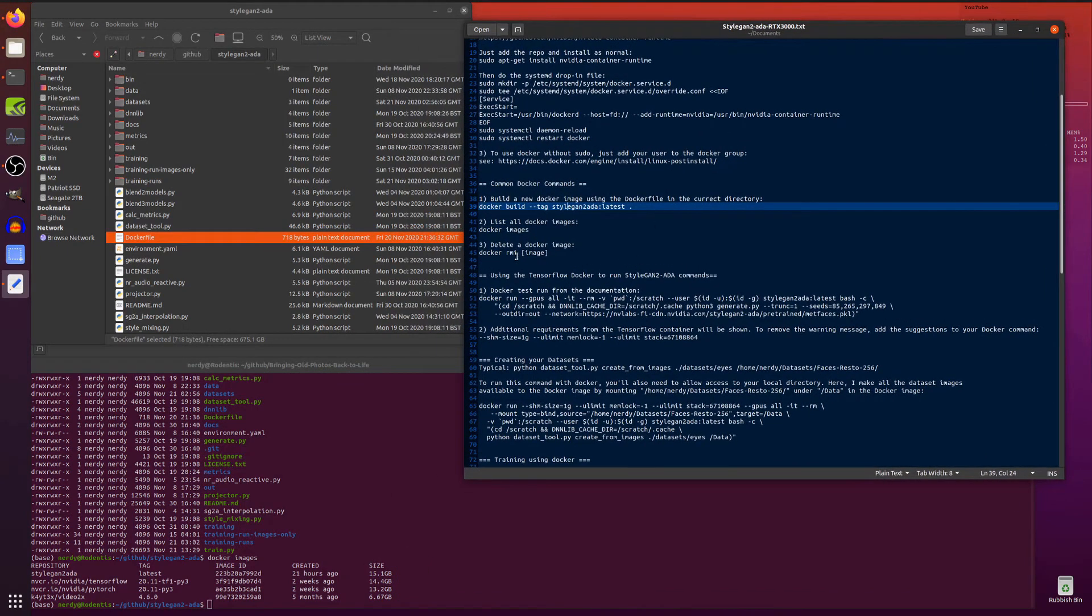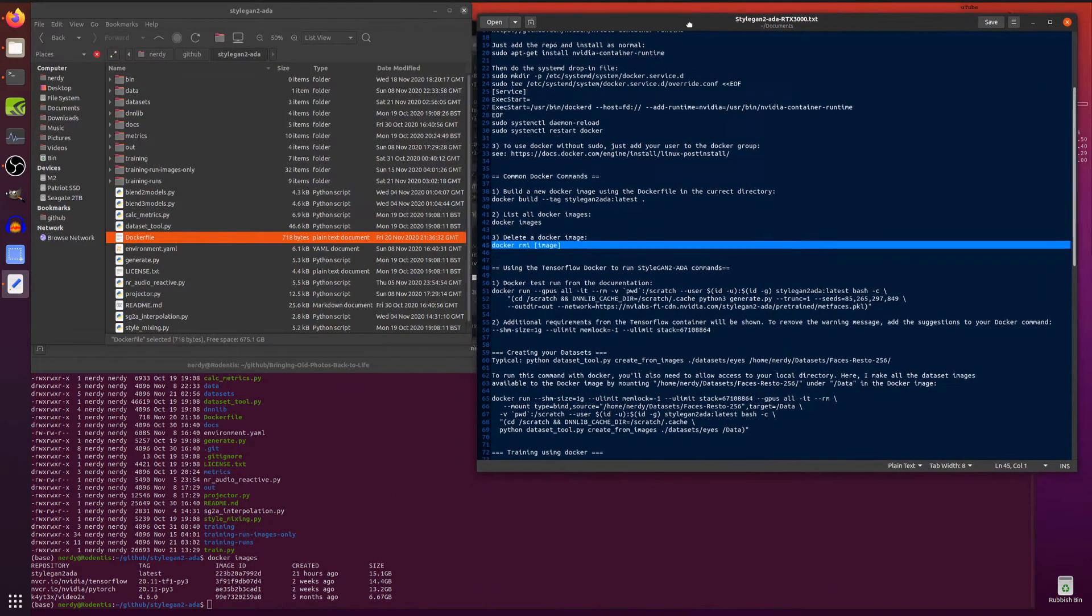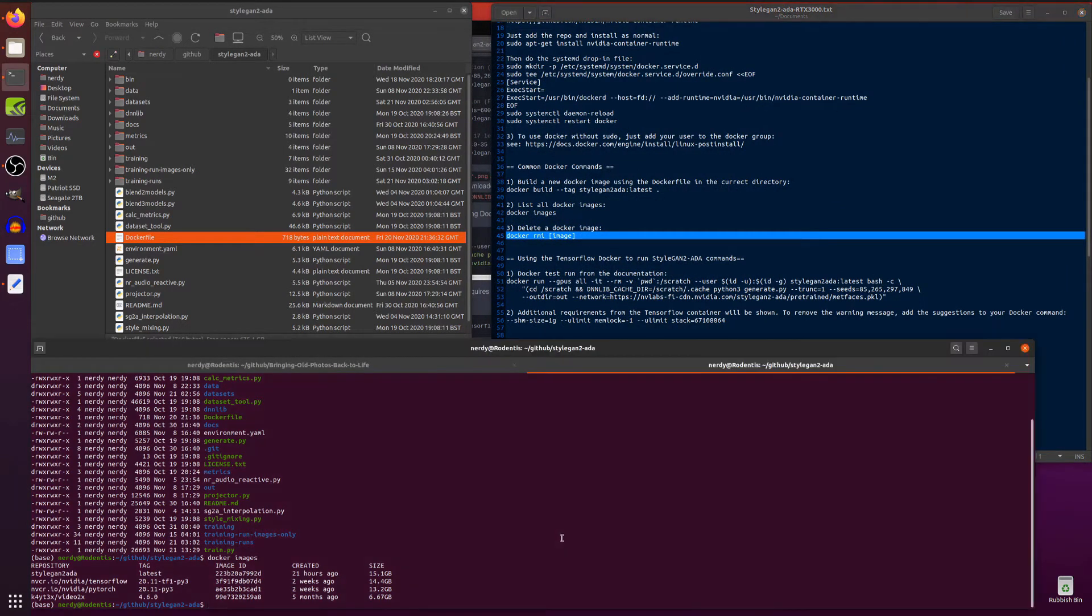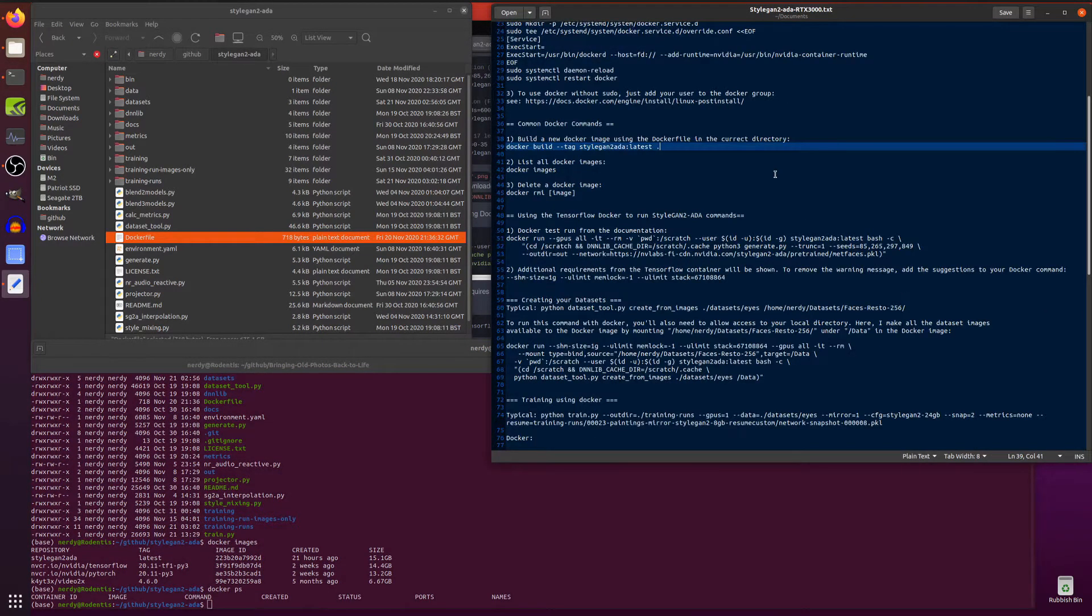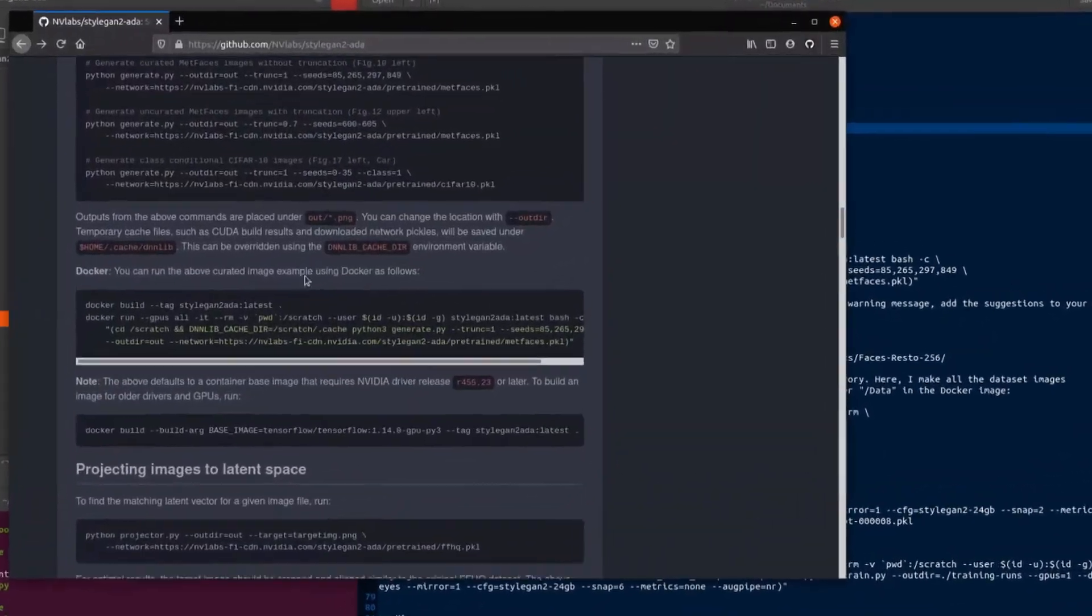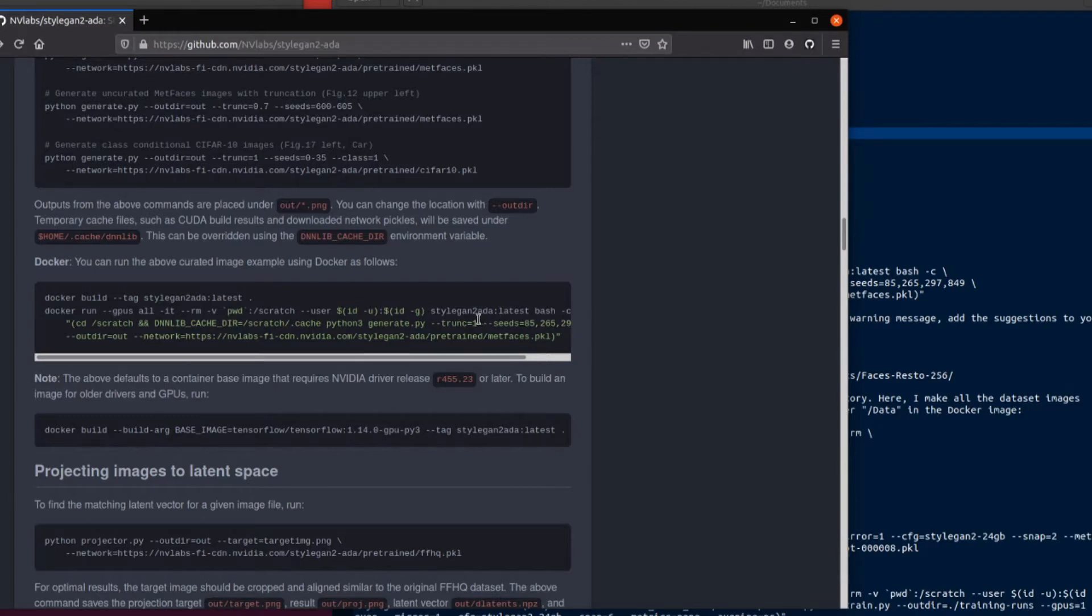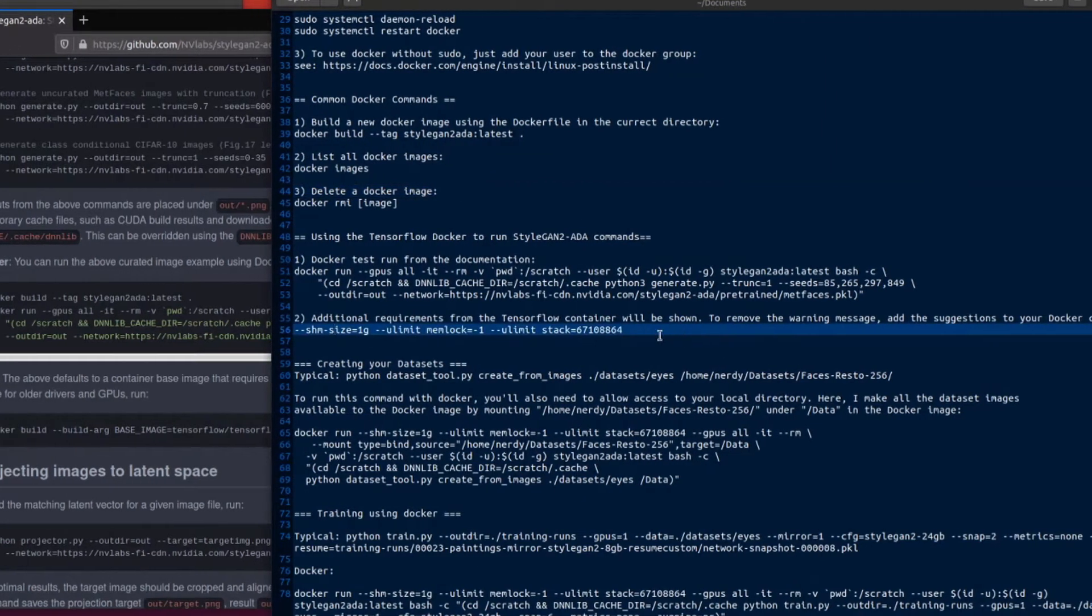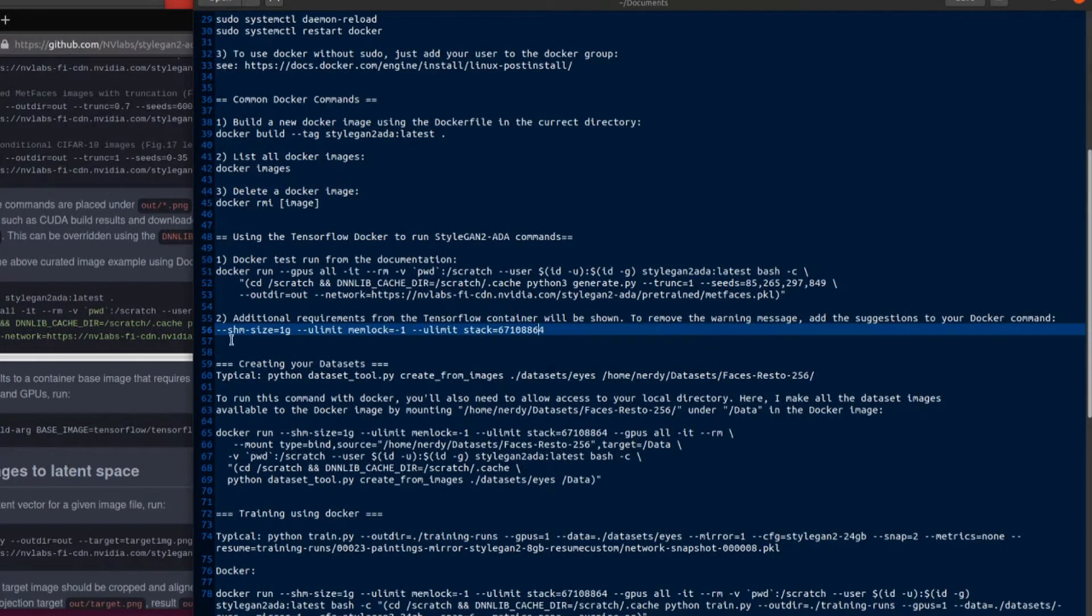So you can also have a couple of other commands as well for docker that you might be interested in. So docker RMI if you want to delete a docker image. There's also docker ps which will show you information about the docker containers which you have running. Okay so if we pop back in here it gives you this one example docker command there which I also ran in the previous video which generates some images for you and I tested that last time and it worked brilliantly.